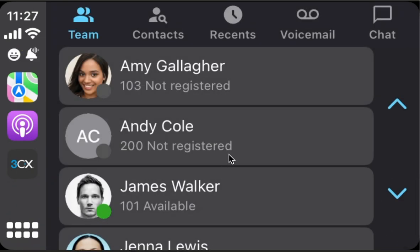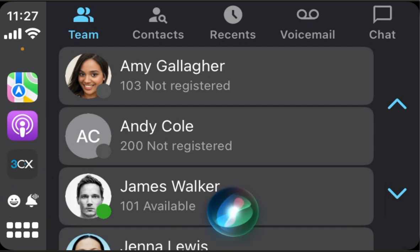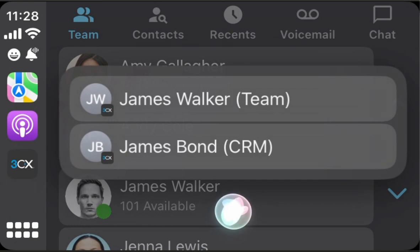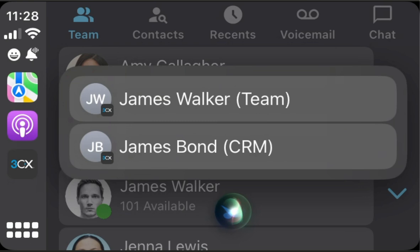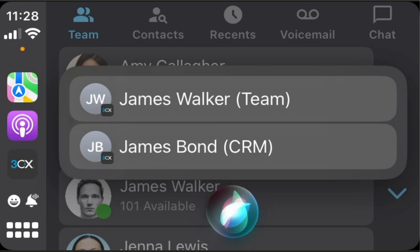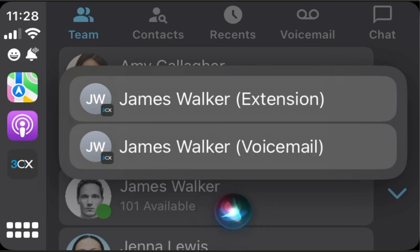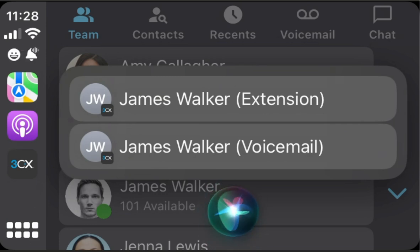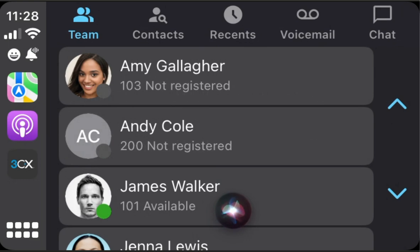We can make a call by name. Call James using 3CX. Which one? James Walker, team, or James Bond, CRM? James Walker, team. Which one? James Walker, extension, or James Walker, voicemail? Extension. Calling James Walker extension with 3CX.